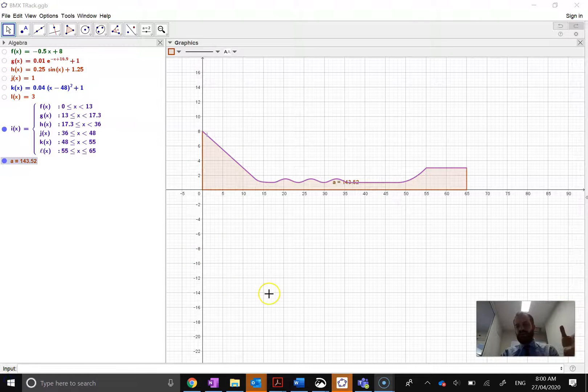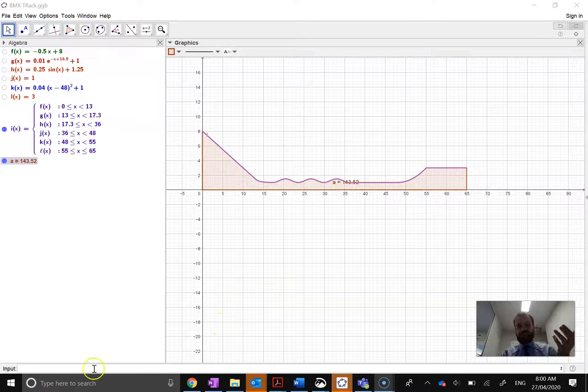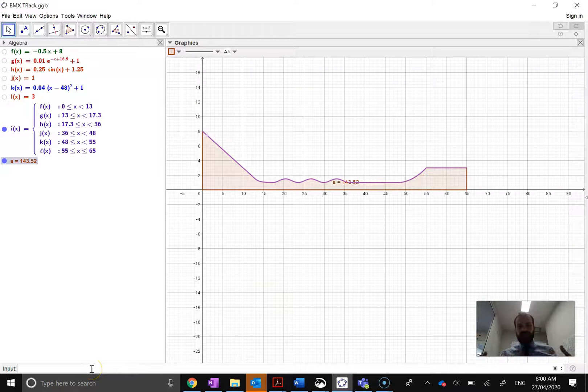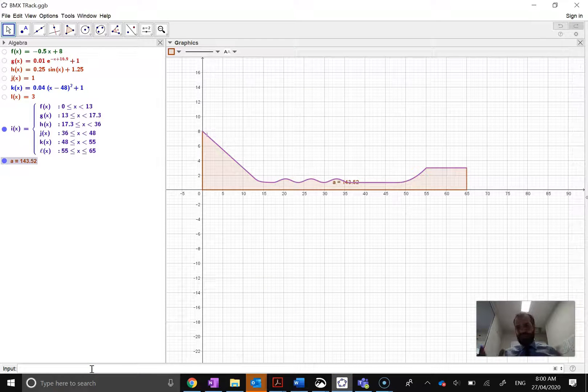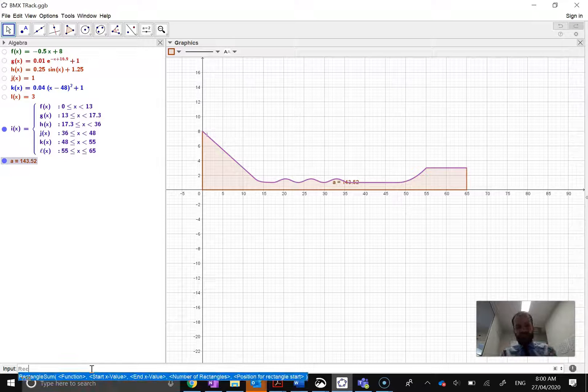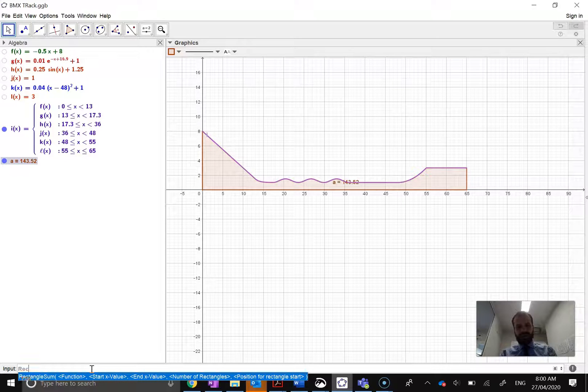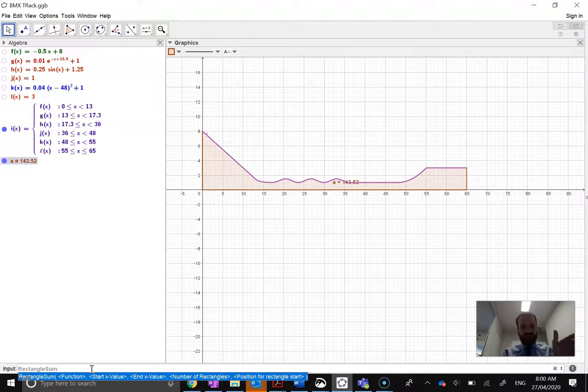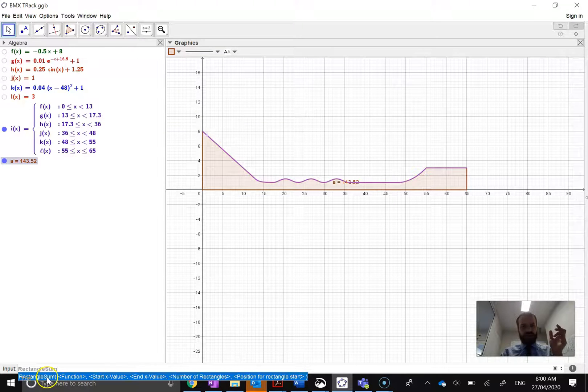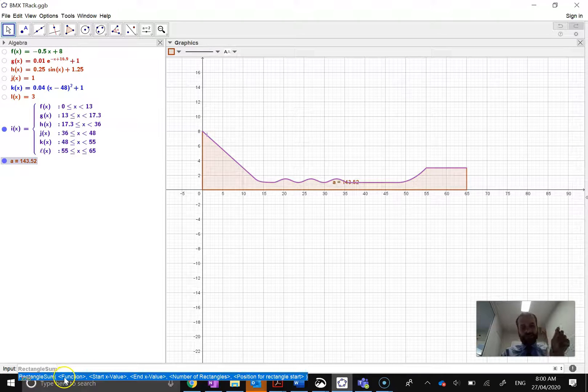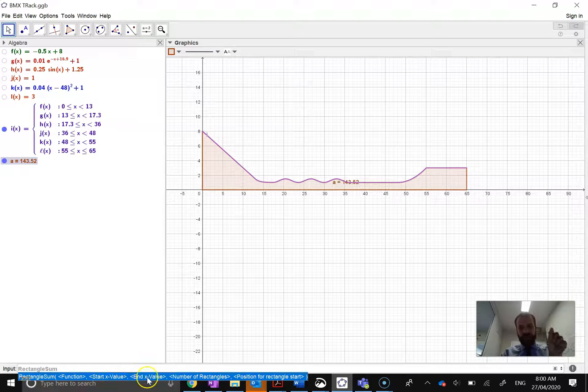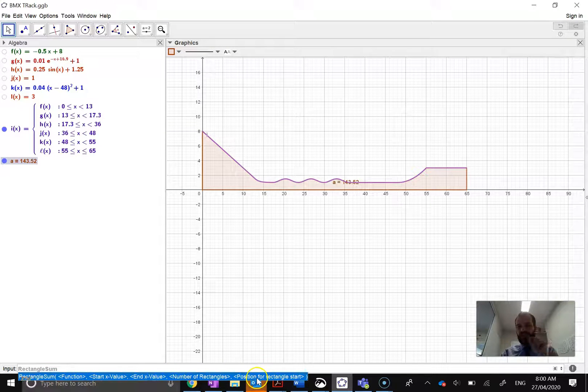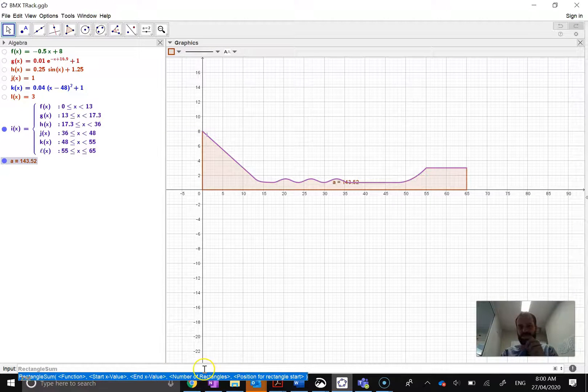So what about like an approximate value? Not an integral, but just kind of a thereabouts. Well, we can use like a rectangle sum to do that. So I'm going to type in rectangle, and you can see it's auto-completing here. Rectangle sum. Now, it says function, start value, end value, number of rectangles, and position for rectangle start.